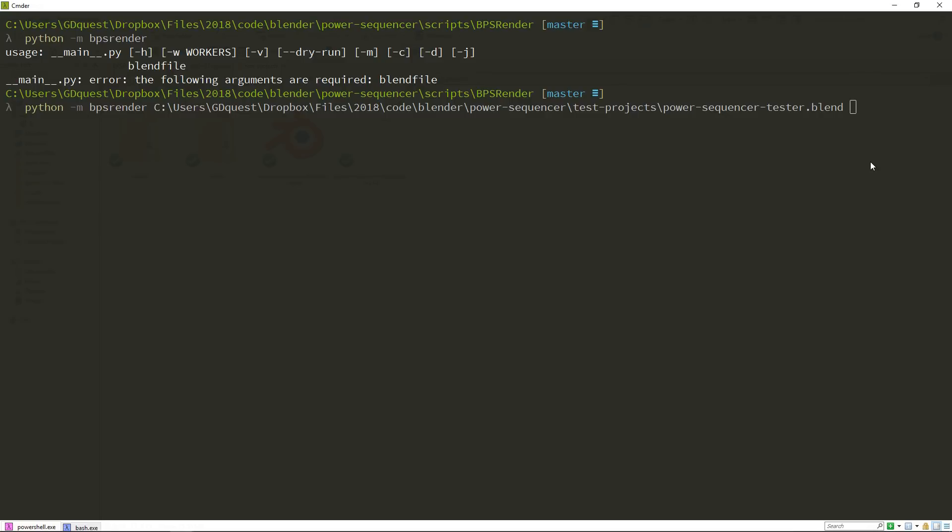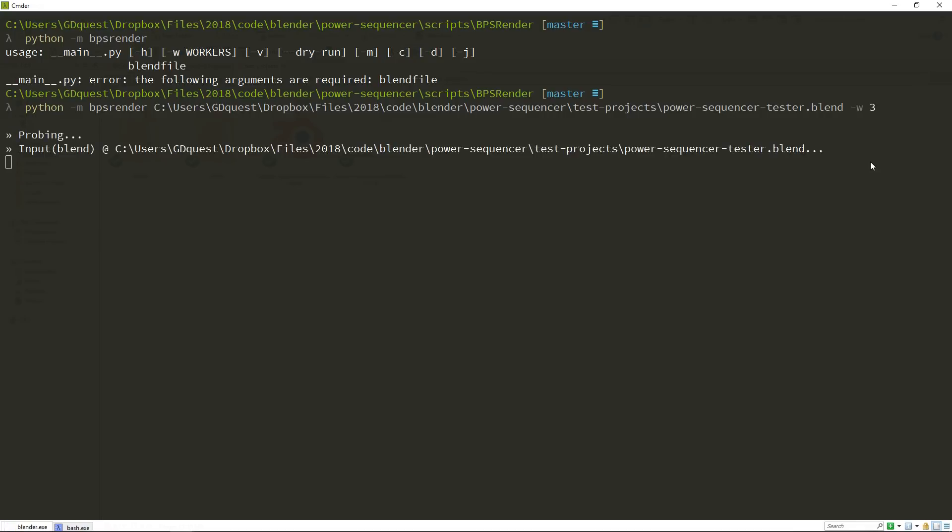Note that every instance of blender will take some memory. So you have to be sure that you have enough RAM for the program to run. If you use dash W three, something like that, it's going to take one gigabyte of memory. We're going to test that. I'm going to press enter and start rendering.